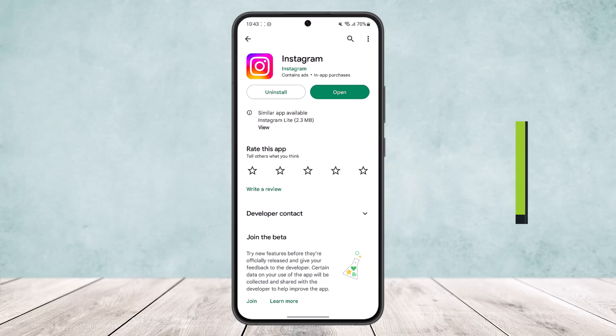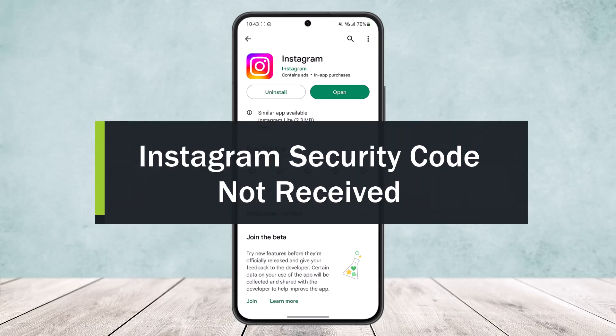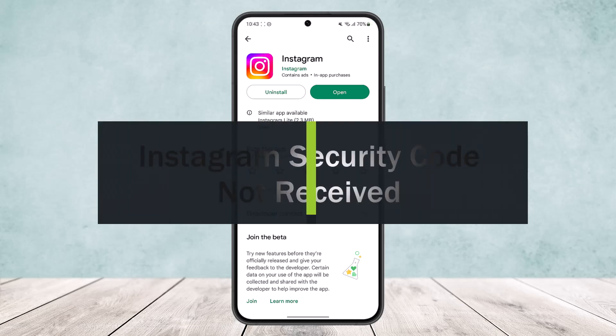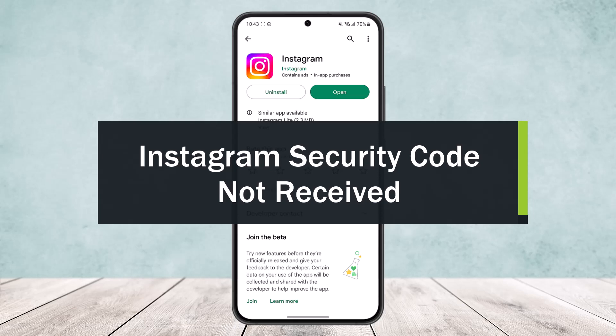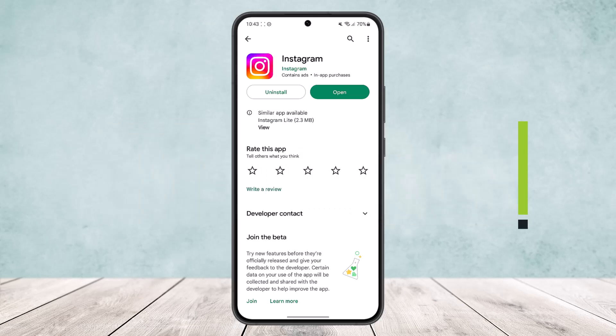Instagram security code not received. Hello everybody, welcome back to the channel. Today I'll guide you on how you can fix or how you can receive the Instagram security code if you are having problems receiving one.